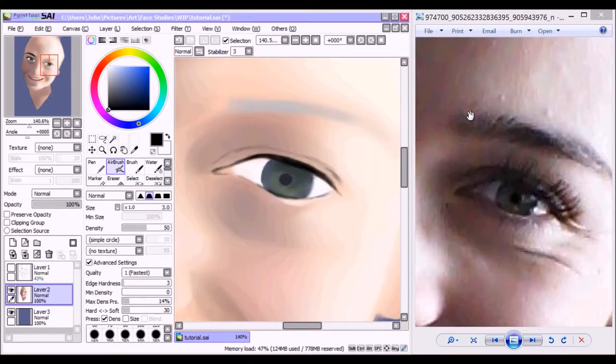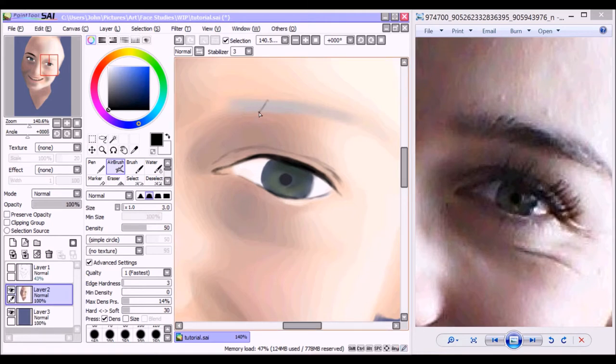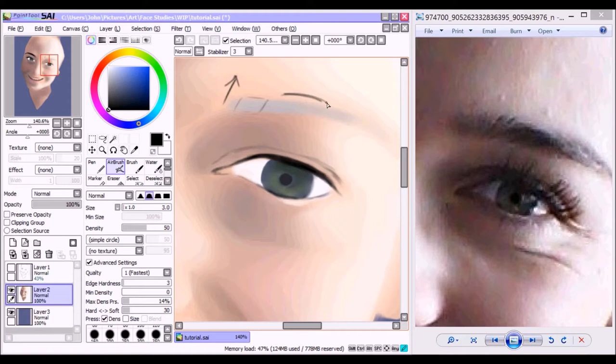Within this little box, the direction of the eyebrow hairs actually point upward, and then they start to fan out a bit where they start to go across her face.